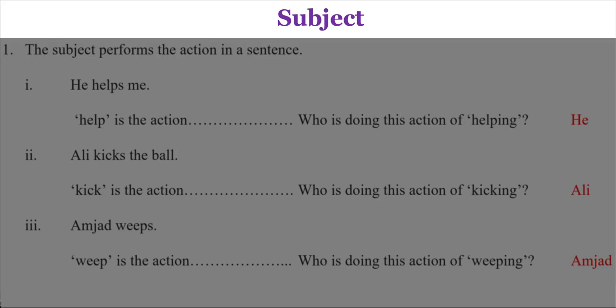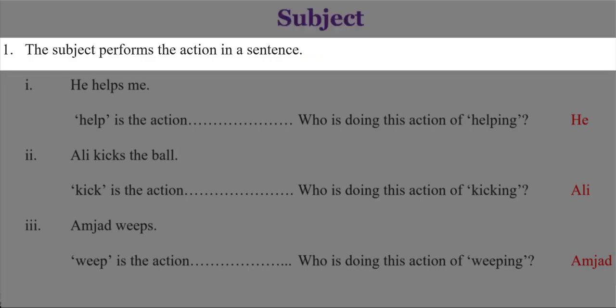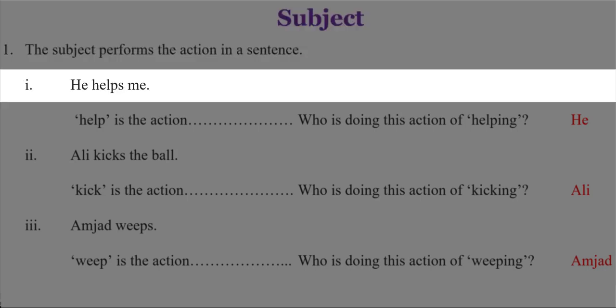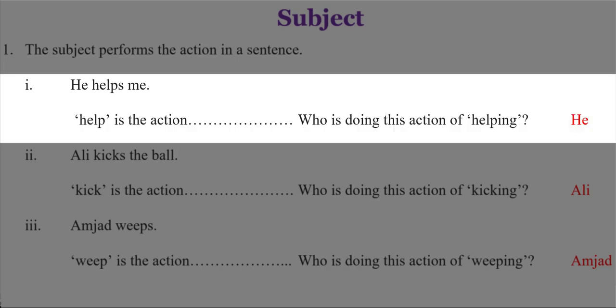Subject: The subject performs the action in a sentence. For example, 'he helps me.' Help is the action. Who is doing this action of helping? He. Since he is the performer of the action in this sentence, so he stands as a subject.